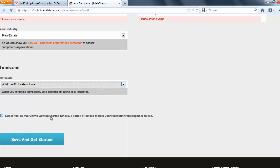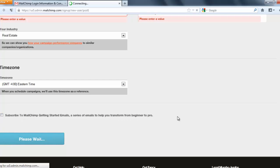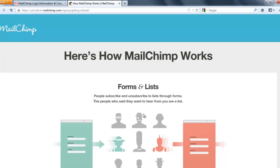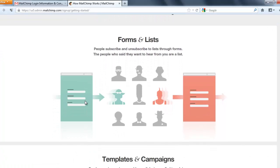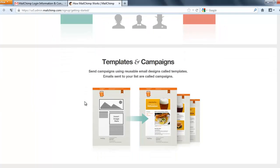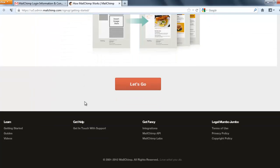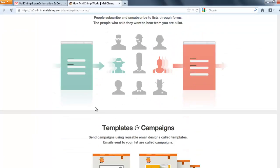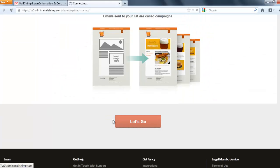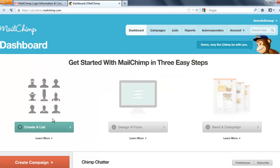You can subscribe to MailChimp getting started emails, which could be a good idea. Then click 'Save and Get Started'. This brings up a little introduction to MailChimp — you can click 'Let's Go'.